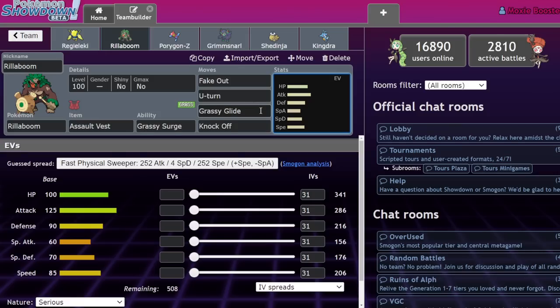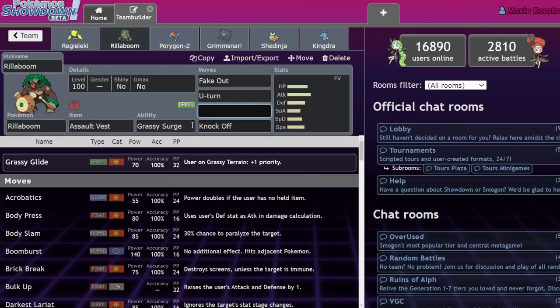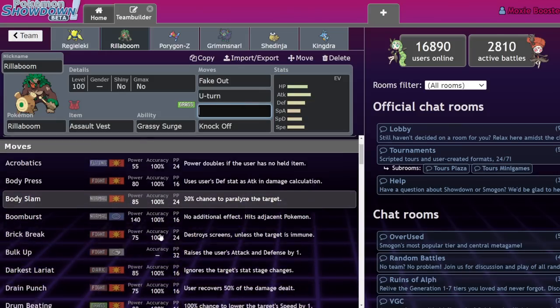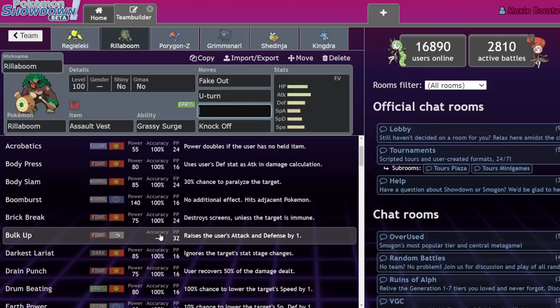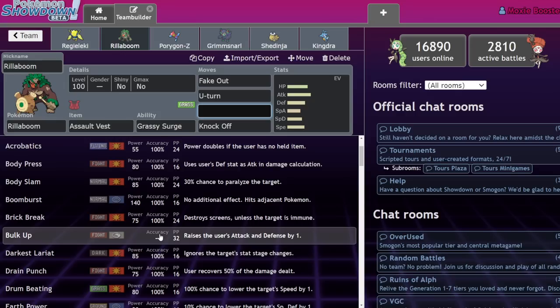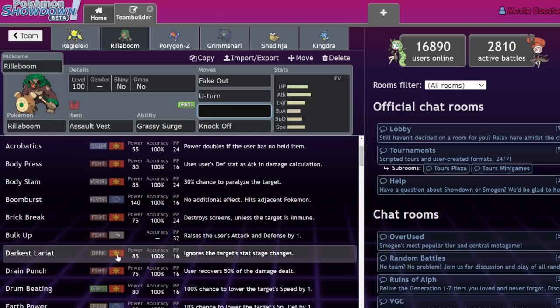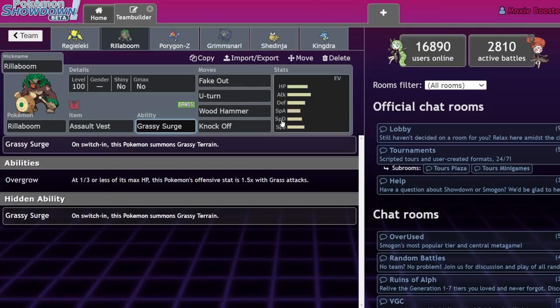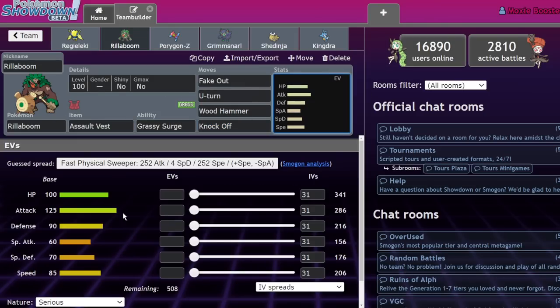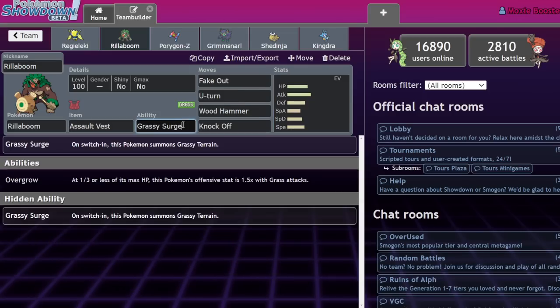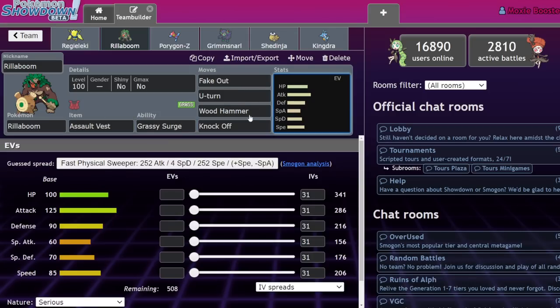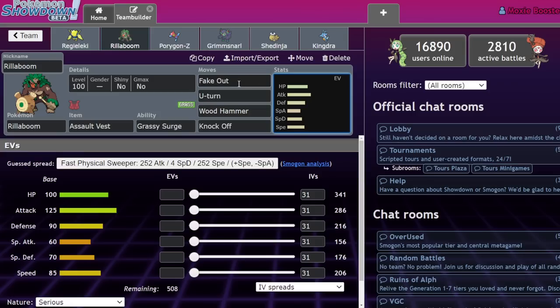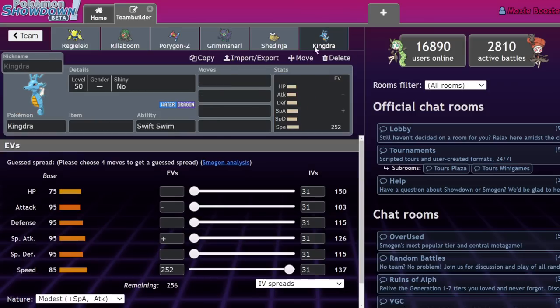Basically this thing, I believe got access to grassy glide and grassy surge within like the same span of a month, meaning that we really haven't played in the metagame where it didn't have that priority move. Where it didn't have that priority move and still had its hidden ability. At least that's what I remember. I might be wrong. It wasn't that bad to play against this thing when it didn't have grassy glide, but even then, if it has grassy surge, it's still a really good mon, right? Like, don't get me wrong. It still has all these tools it needs.